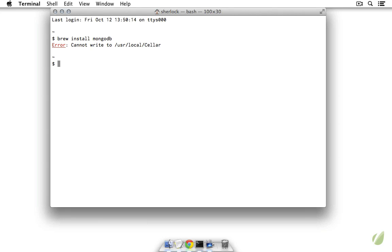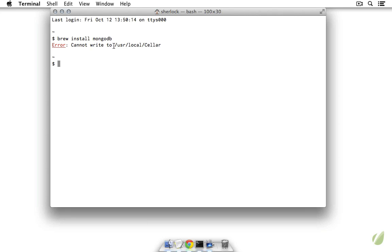Here I get an error because I'm not currently using the primary user account on this computer and brew is set up to work with the primary user account. However, I do already have Homebrew installed and I did install it via MongoDB. Interestingly, if I did have write access to the brew folders, I would still get an error because I already have the latest version of MongoDB installed.